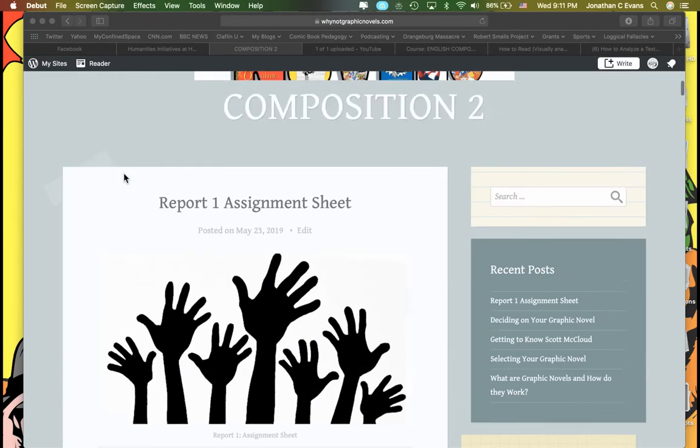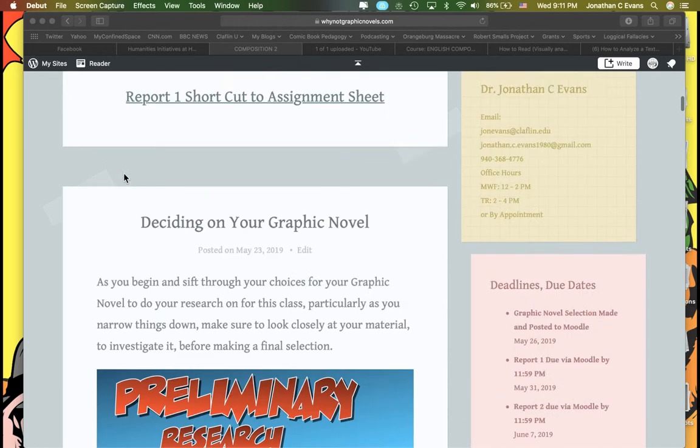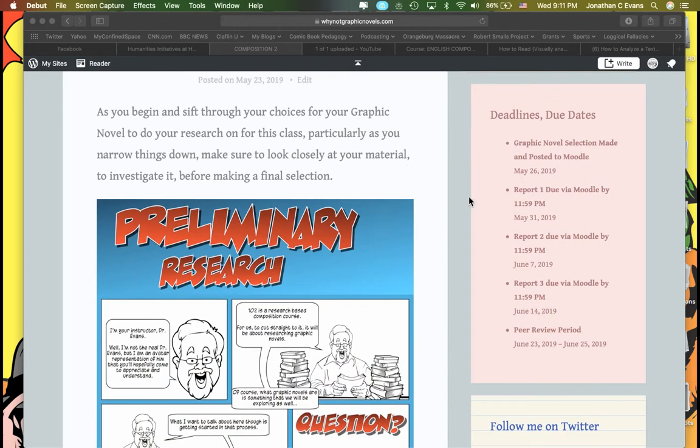Let's move on and talk about Report 1. If you scroll down here, you'll see that Report 1 is due next Friday, May 31st by midnight. The Moodle assignment sheet actually says June 1st, but that's because I have the cutoff date set at midnight.